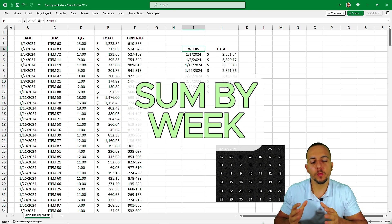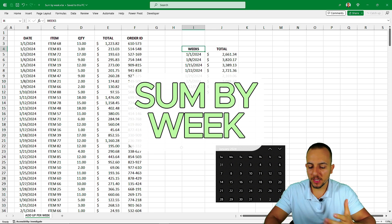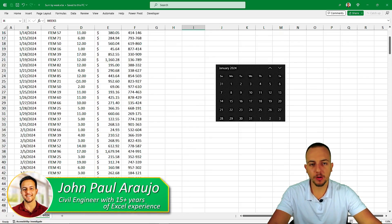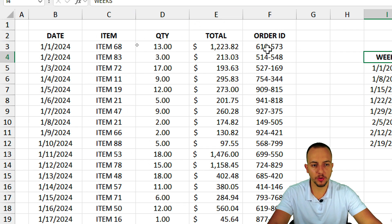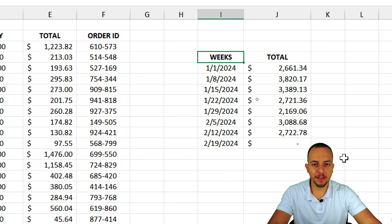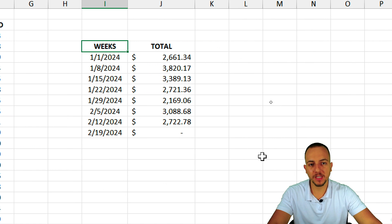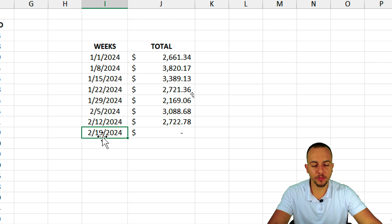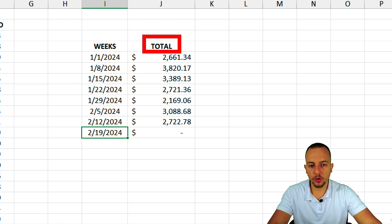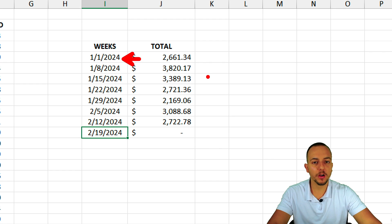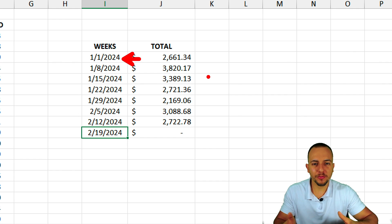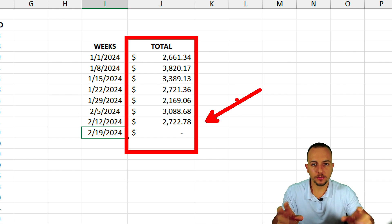How to add up values in Excel using weeks as the criteria. Here I have a large dataset with different rows and information such as date, item, quantity, total, and order ID. I want to organize this data and make a calculation based on the weeks — January 1st, January 8th, January 15th, and so on, seven days apart. The total sold for each week. You can use completely different data because it's going to work the same way.